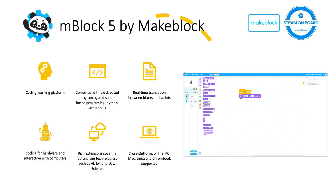mBlock 5 is a coding learning platform made by MakeBlock in order to help students, educators, and others to get started with block-based programming and script-based programming, including Python or Arduino C.